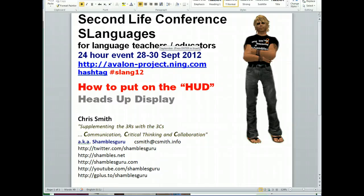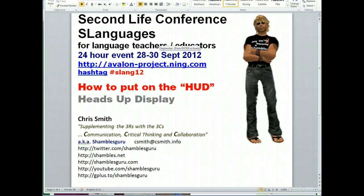Hi, this is Chris Smith, Shambles guru on the interweb, and I'm in the Shambles cottage in Chiang Mai, North Thailand. And this is a quick machinima, a quick screencast. I want to show you how to put on a heads-up display, a HUD, in Second Life.